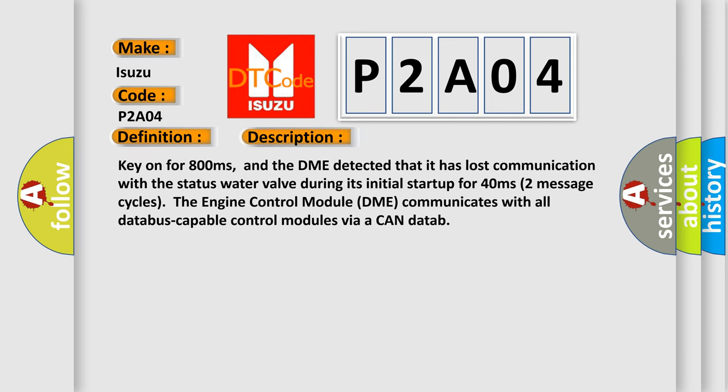Key on for 800 milliseconds. And the DME detected that it has lost communication with the status water valve during its initial start-up for 40 milliseconds, two message cycles. The engine control module DME communicates with all database-capable control modules via a CAN data bus.